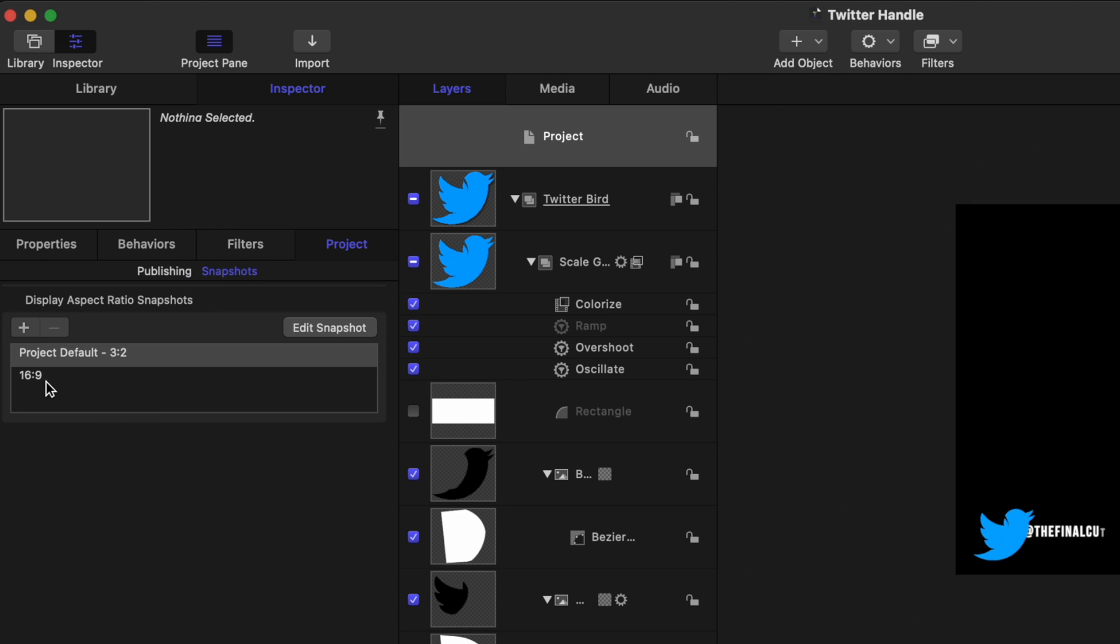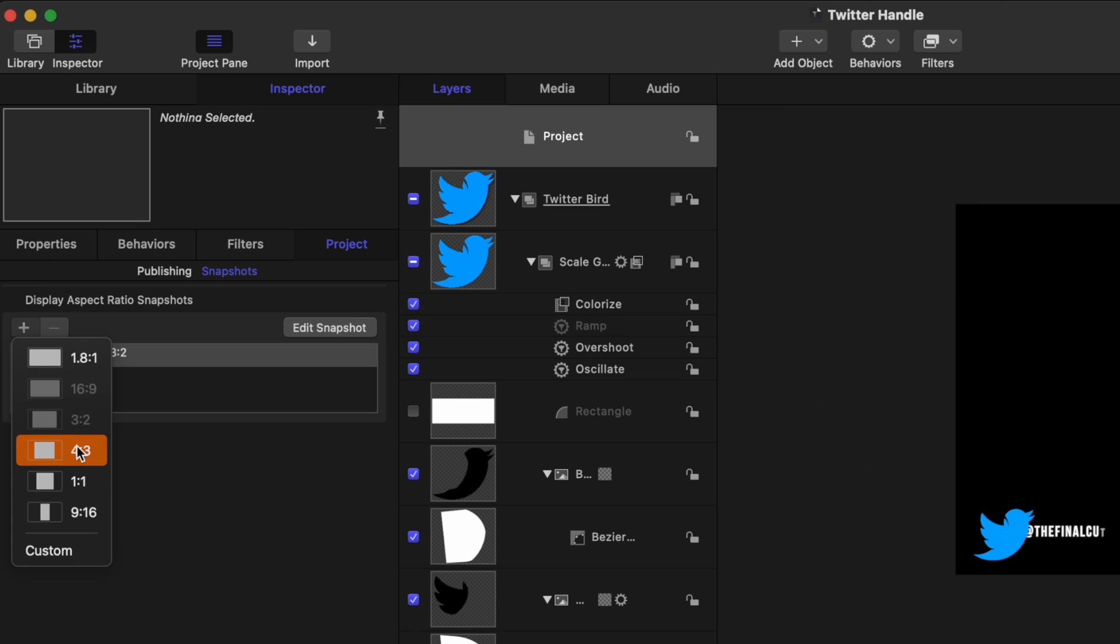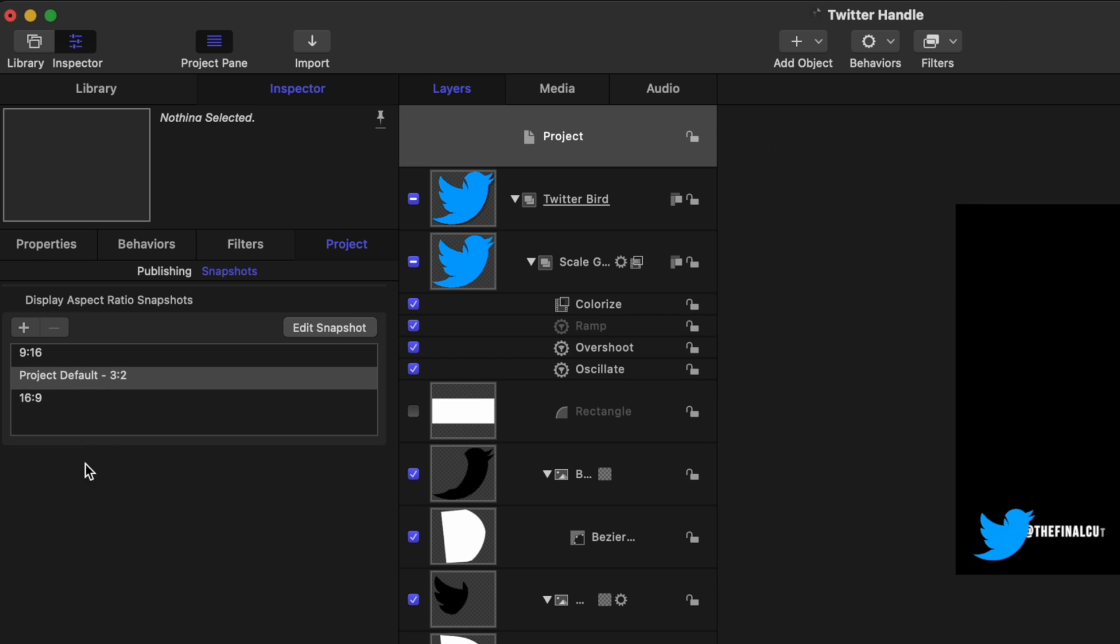In here, you can see there's a 16 by 9 format and a 3 by 2 format. I want to change this over to have a vertical format. So to do that, we're going to click this add button and then select 9 by 16.